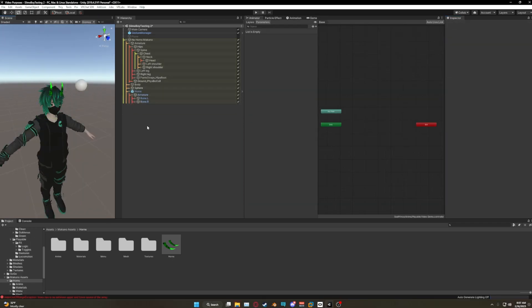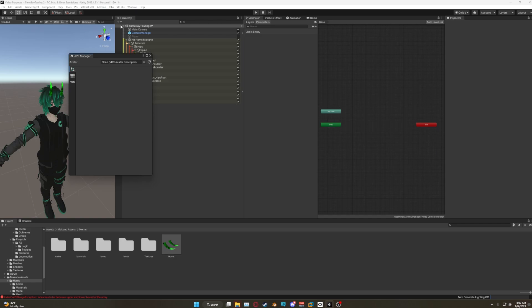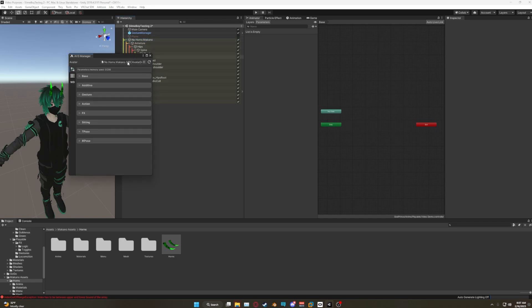Next up we're gonna pull over some parameters. This package actually comes with two different packages, so select the one that's most fitting for your avatar. We're gonna go over to VR Labs Avatar 3.0 Manager and drag on your avatar.